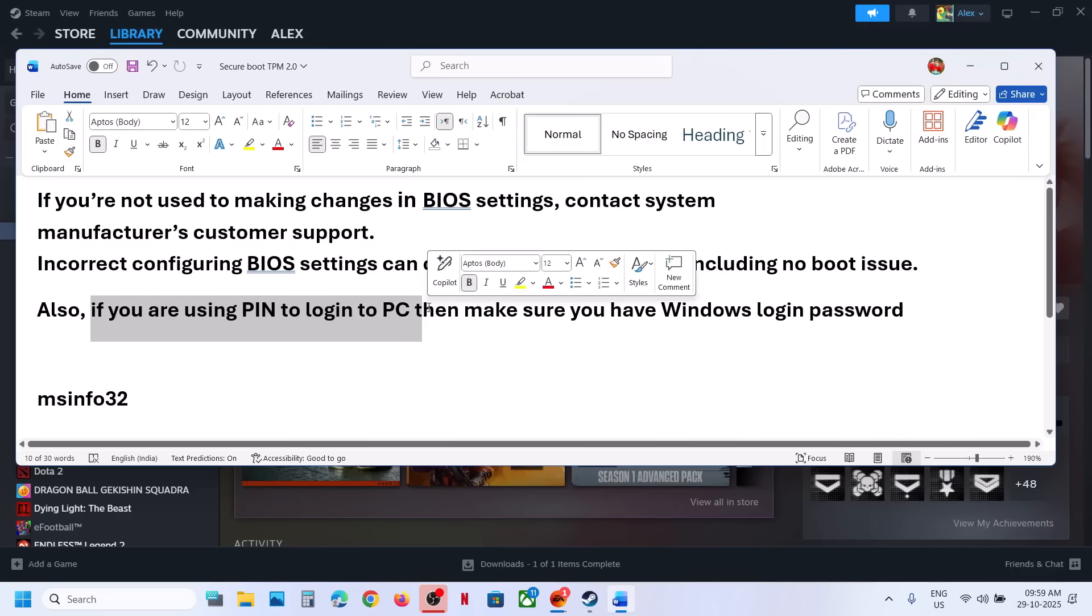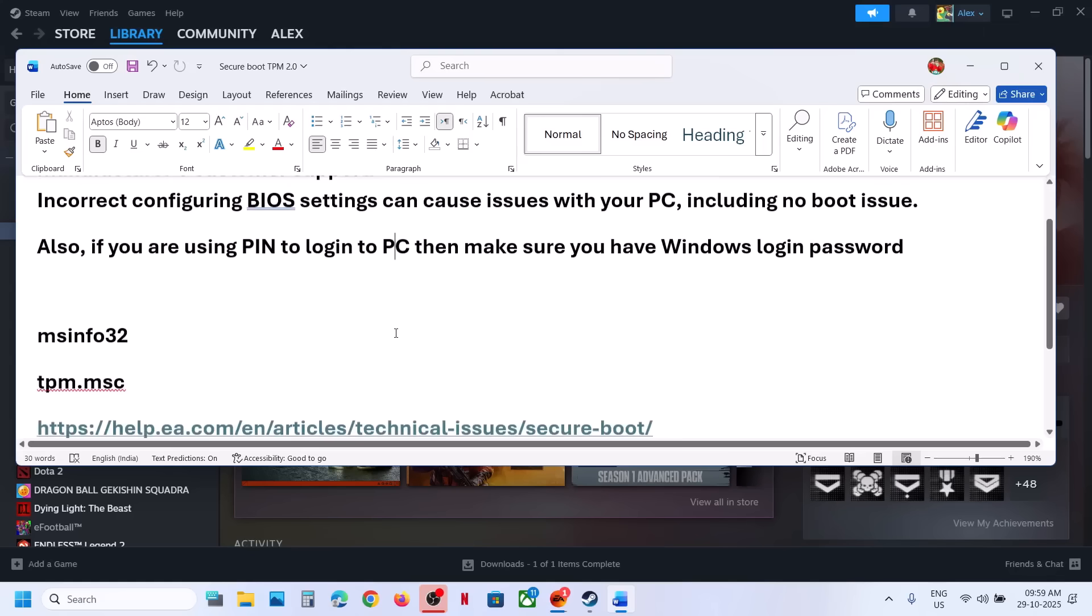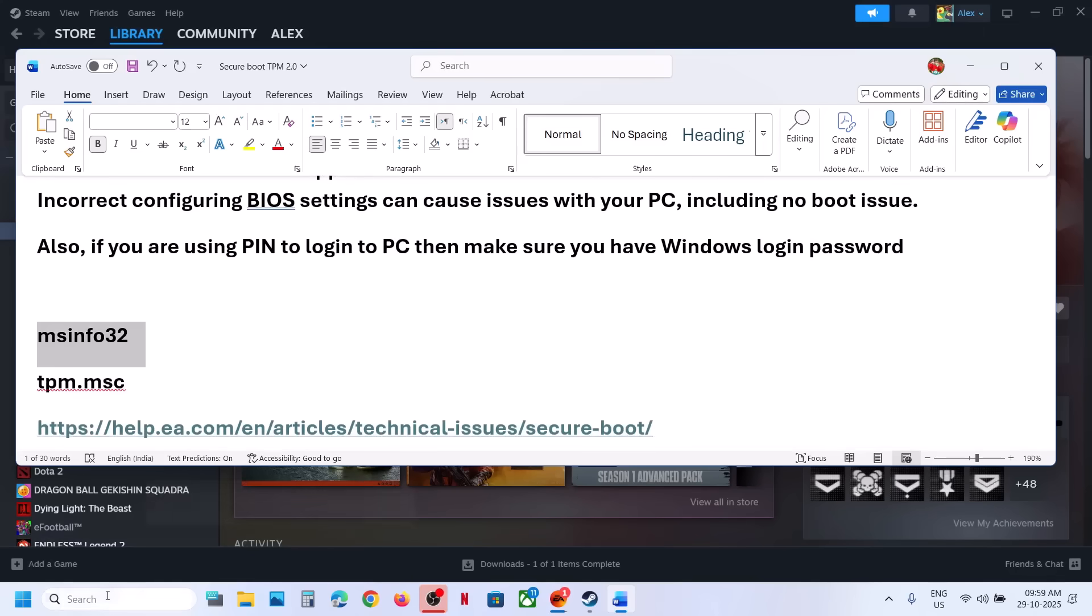Also, if you are using a PIN to log into your computer, after you make changes in the BIOS, make sure that you have the Windows login password because you'll be needing the password to log in instead of PIN. Now before you make changes, type in msinfo32 or you can type in system information in Windows search box and click on system information.